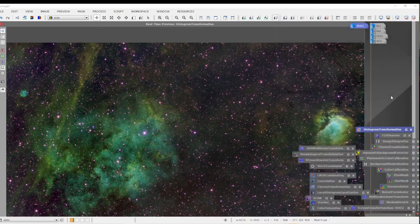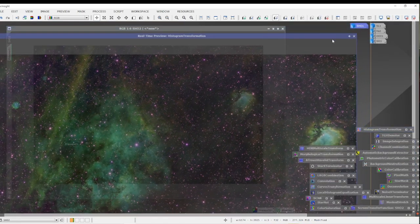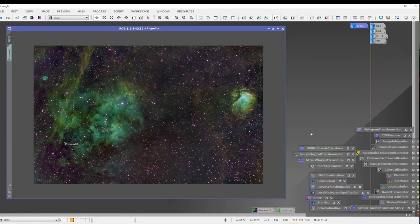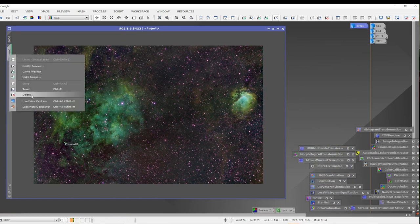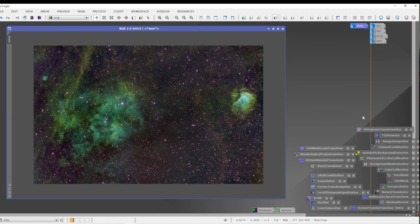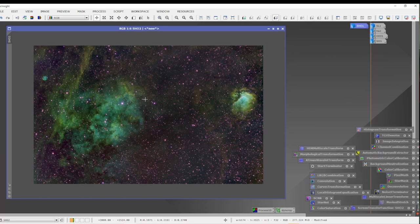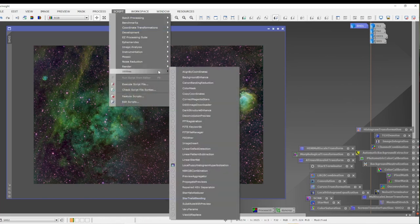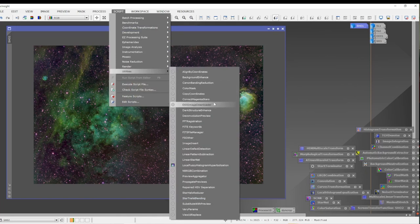I'm going to minimize the histogram transformation and close our preview screen — we're done with the background preview. This is our stretched image, ready to go. Some people would correct the magenta stars right now, but I actually want to pull out the stars first. Some of that magenta color we do want in the background later in processing. I've found that if I run Script > Utilities > Correct Magenta Stars before star extraction, it actually removes some of my color data from my nebulosity.